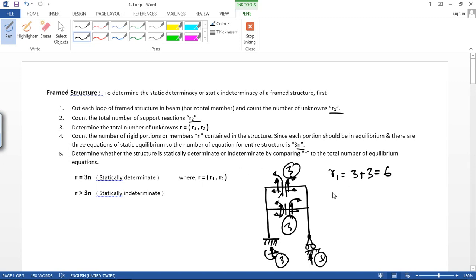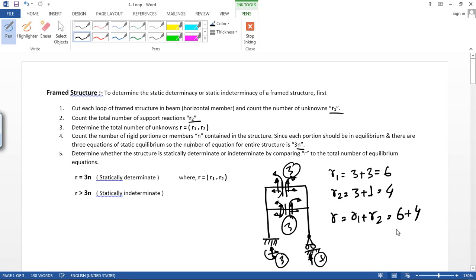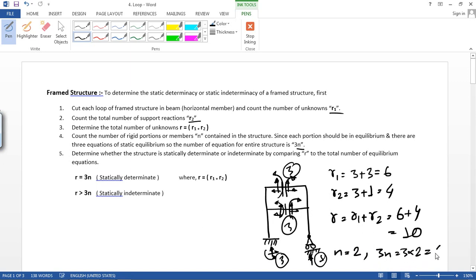The total number of support reactions r2 is 3 plus 1 — three for the fixed support and one for the roller support — so r2 equals 4. Therefore r equals r1 plus r2 equals 6 plus 4 equals 10. And n, the number of rigid portions or members, equals 2, so 3n equals 3 times 2 equals 6.